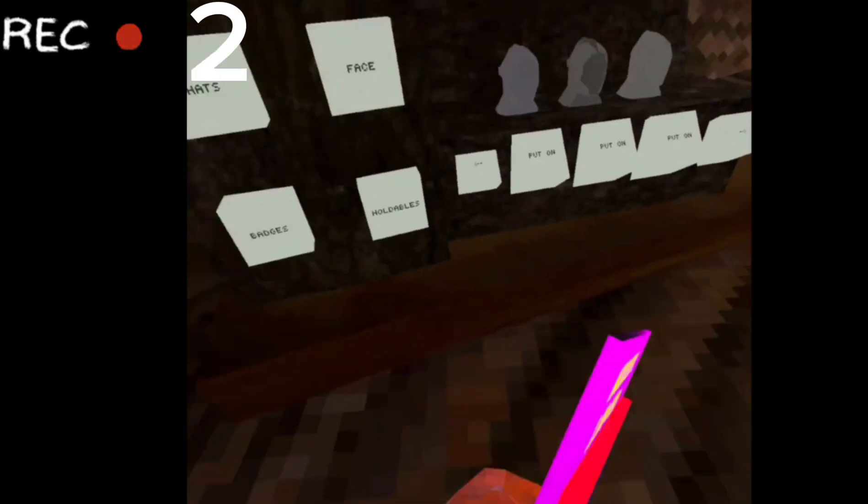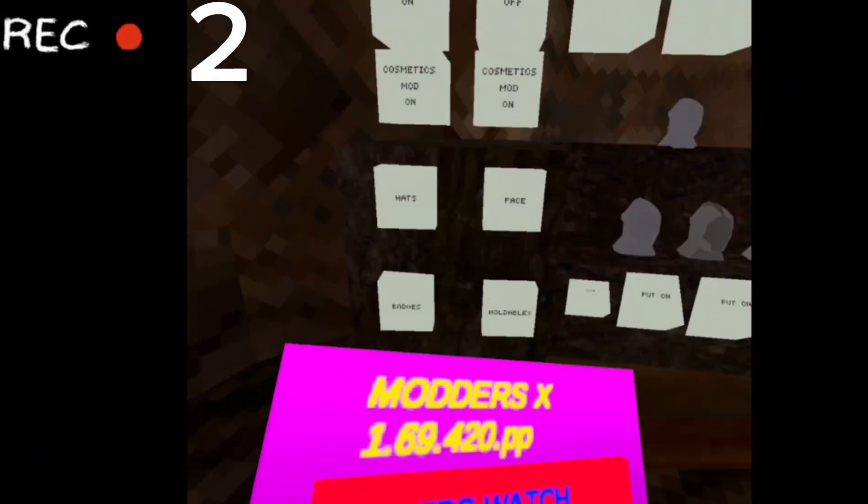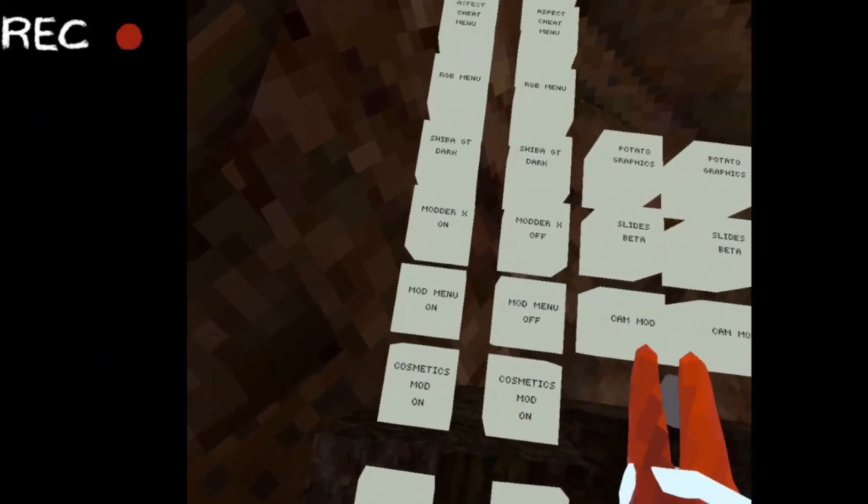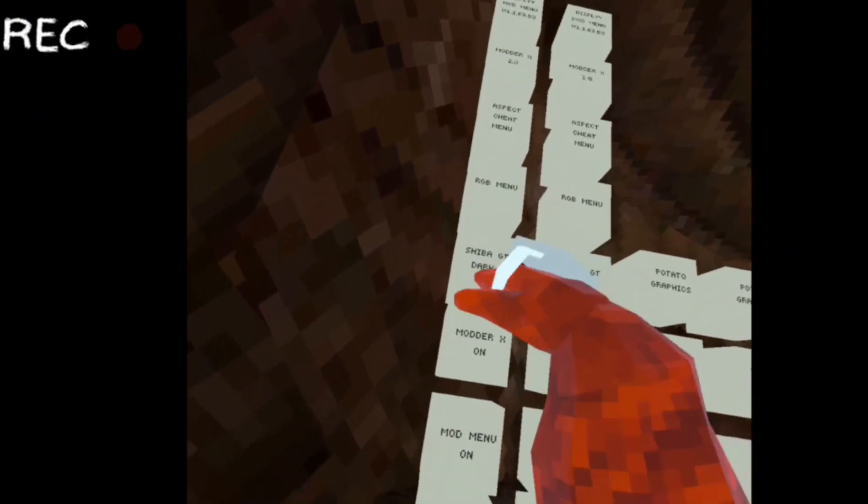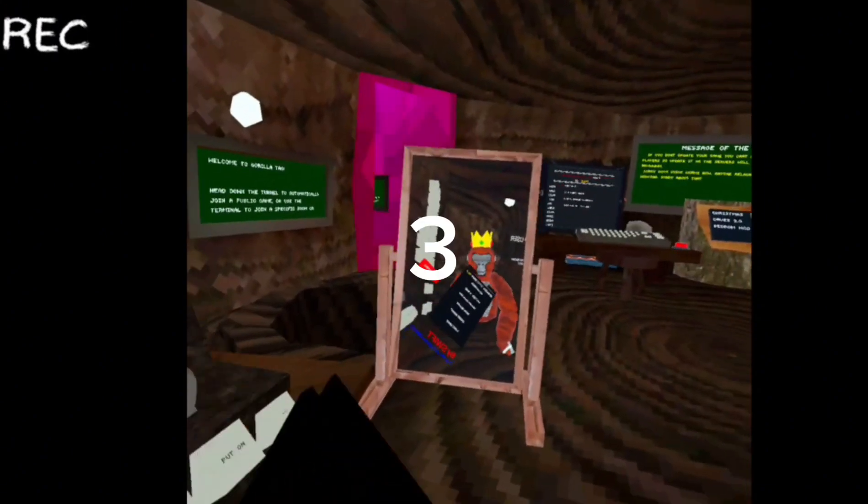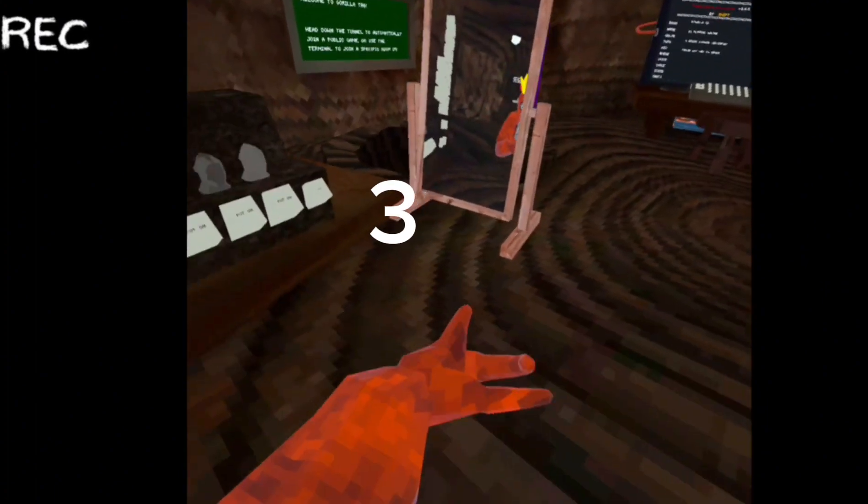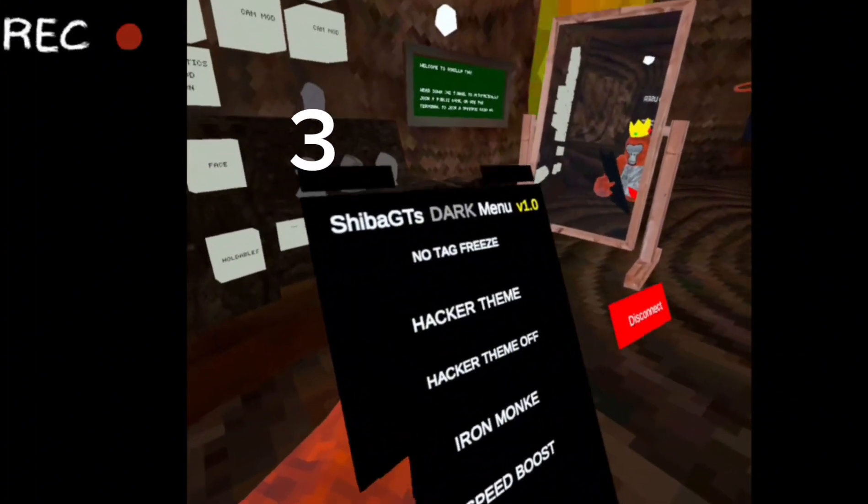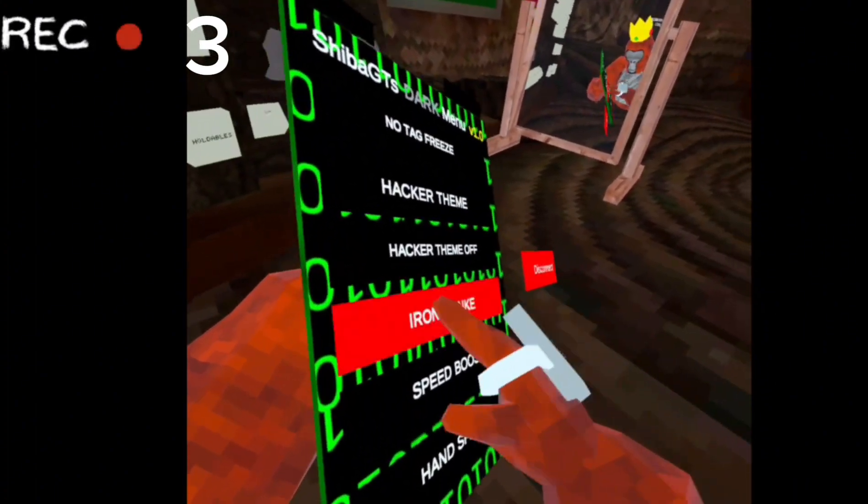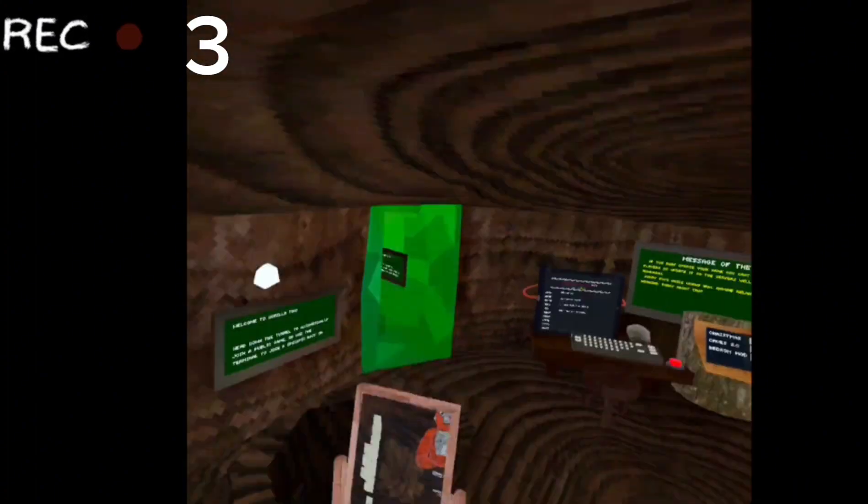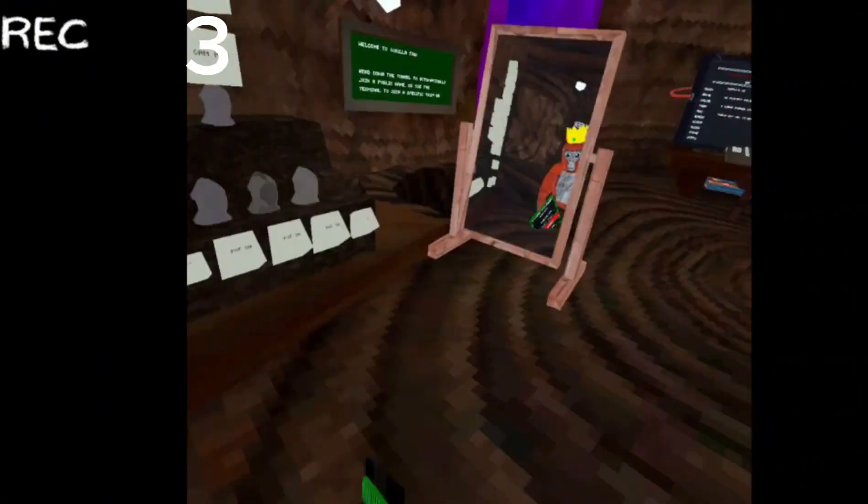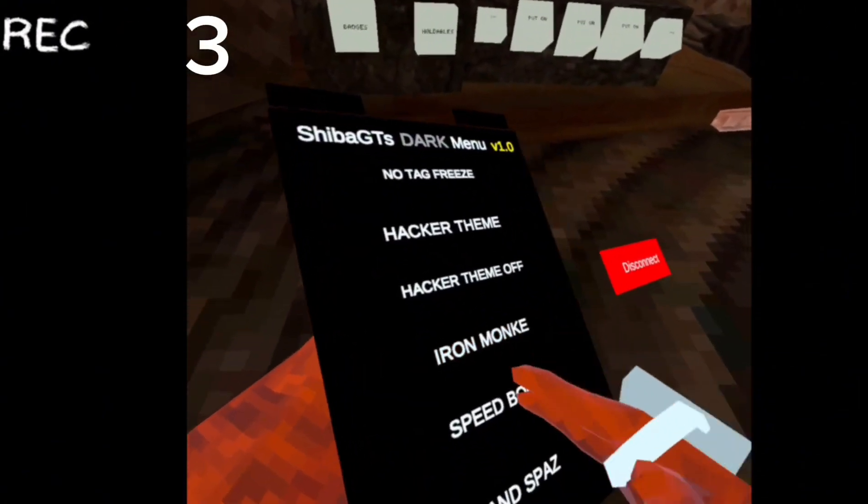Platforms. So that's it for the Modders X mod menu. Now the Shiba GT Dark one, one of my favorites. So we have the hacker theme, iron monkey, speed boost.